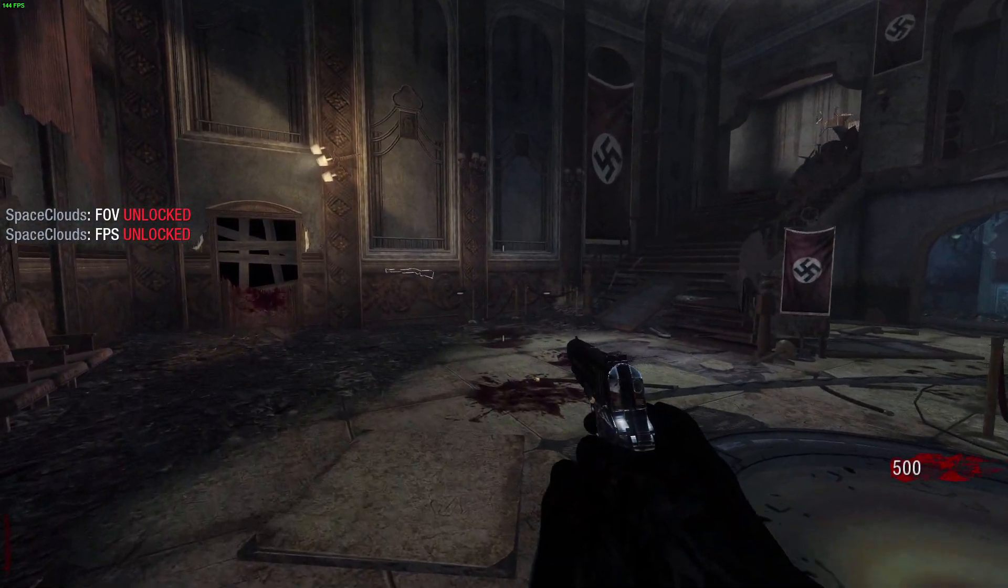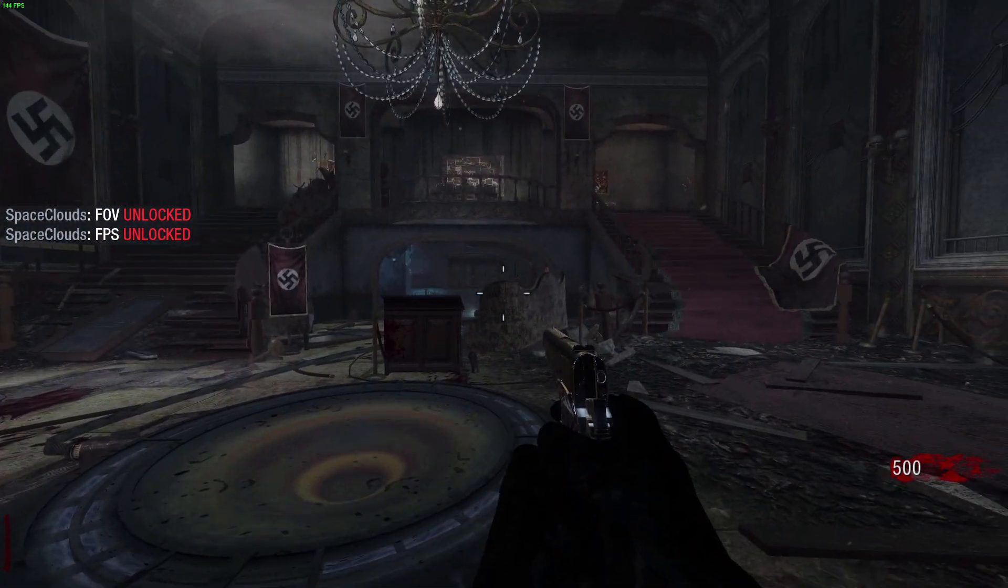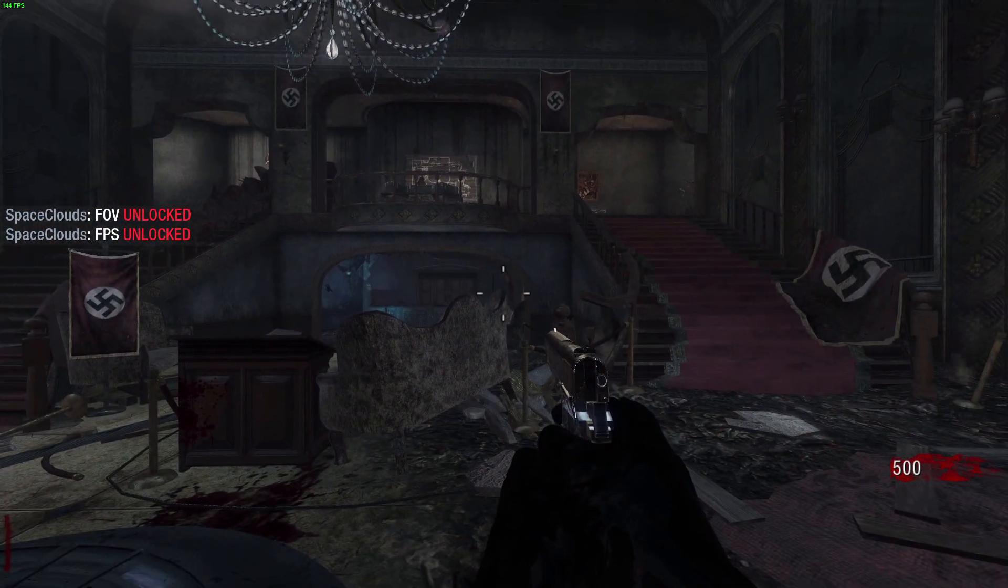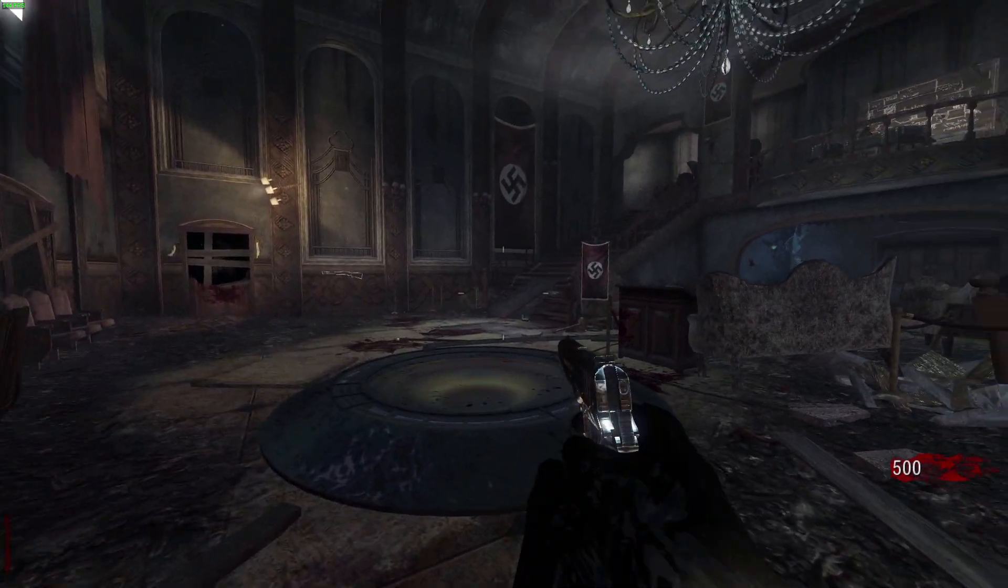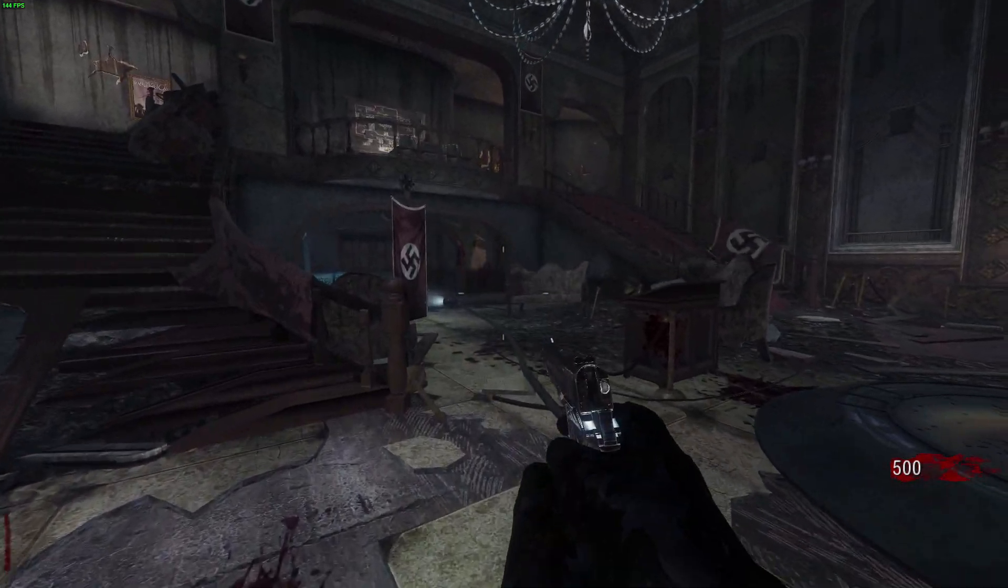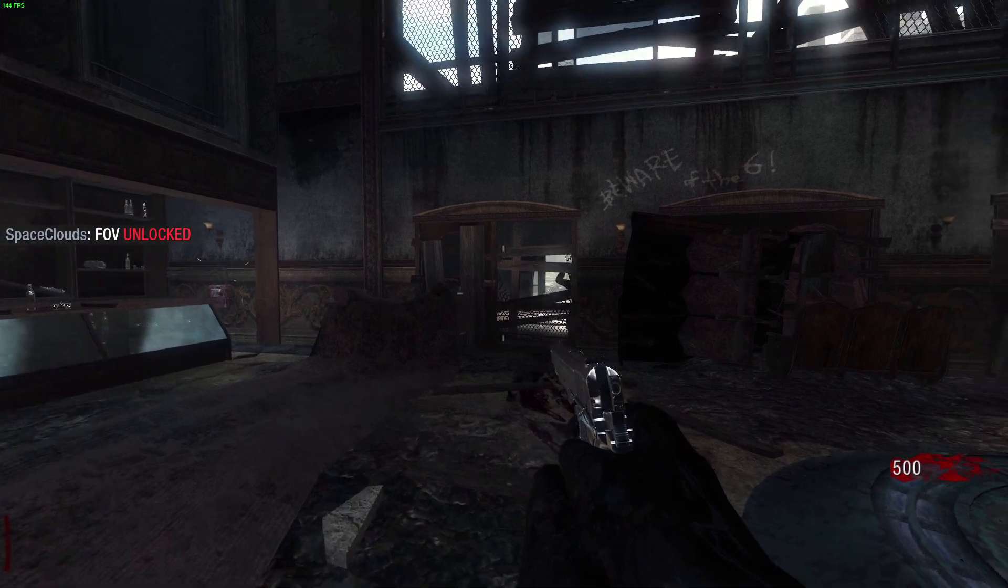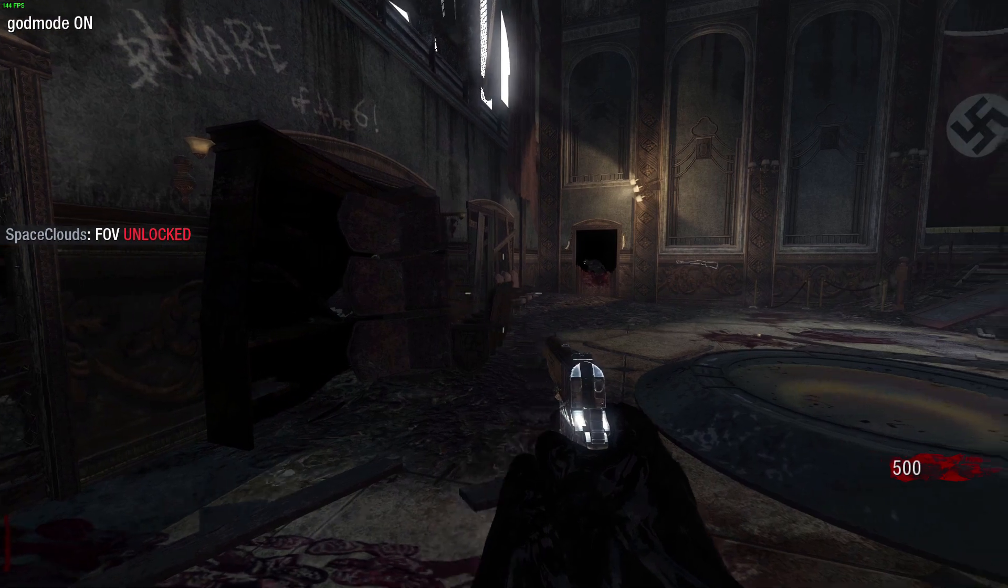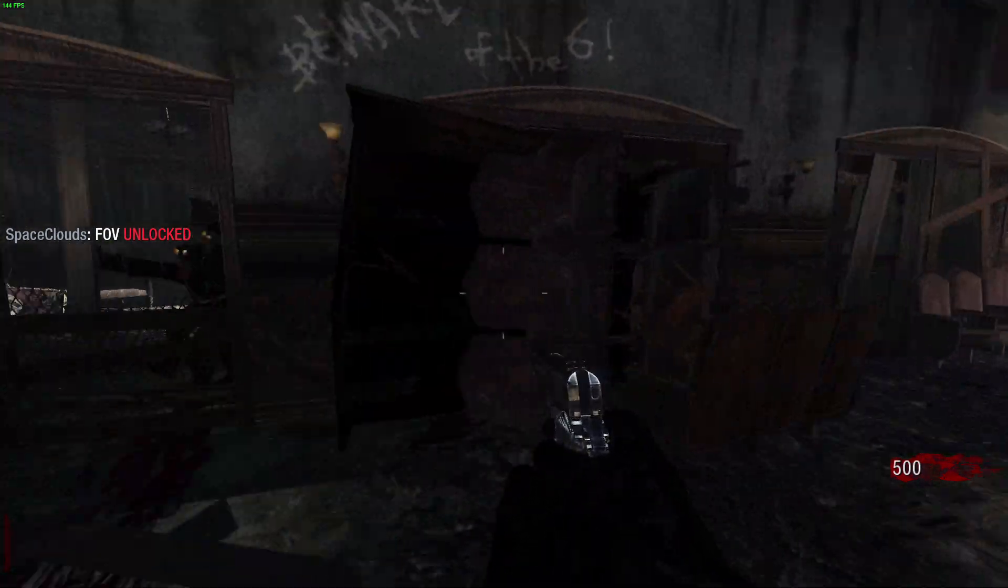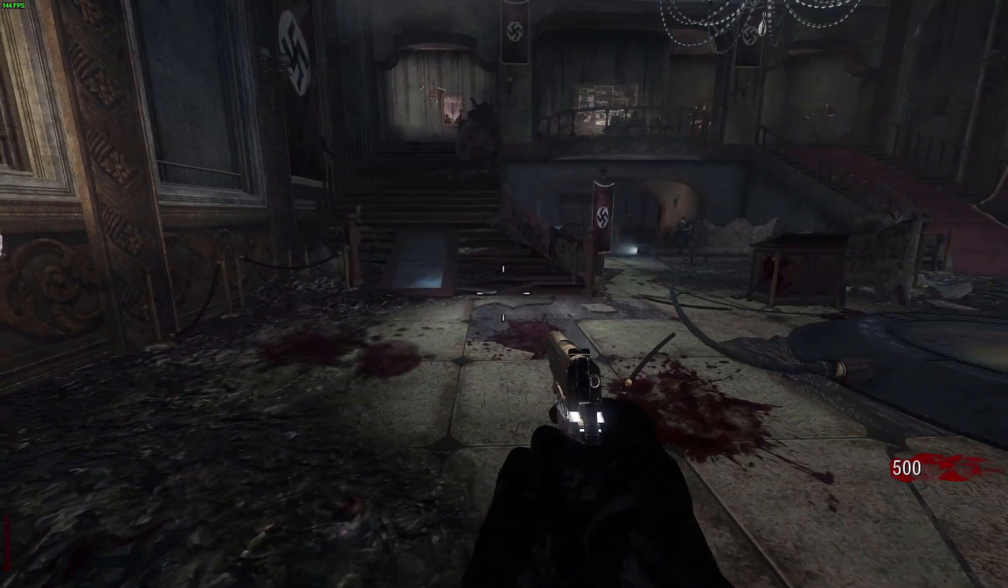Sometimes when you're playing zombies your FOV will be reset, like if you're teleporting back to this place from the Pack-a-Punch. Your FOV might be reset. Just press the key again and you'll put it back to 90 or 120 or whatever you chose. We've also got god mode. You can see up there in the corner that god mode has now been activated and now I'm invincible.